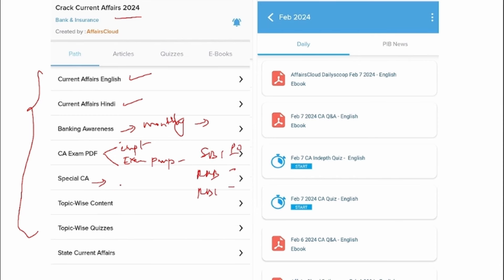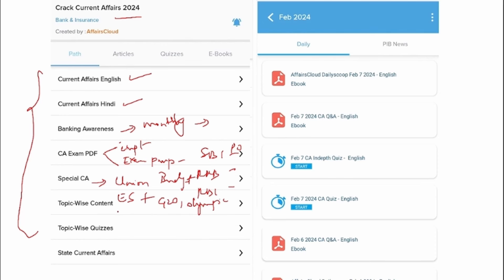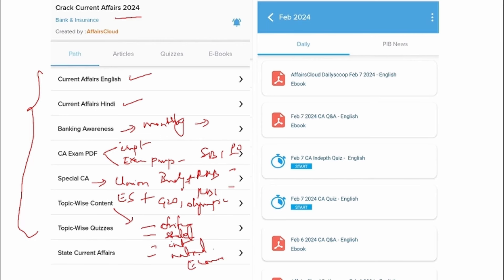Next is Special CA. This will contain the union budget, economic survey, and also the most important events that had taken place globally as well as nationally. Next, most importantly, is the topic-wise section. The entire news of that particular month will be segregated into different topics and, in order to recollect whatever you read, we also provide you with topic-wise quizzes.